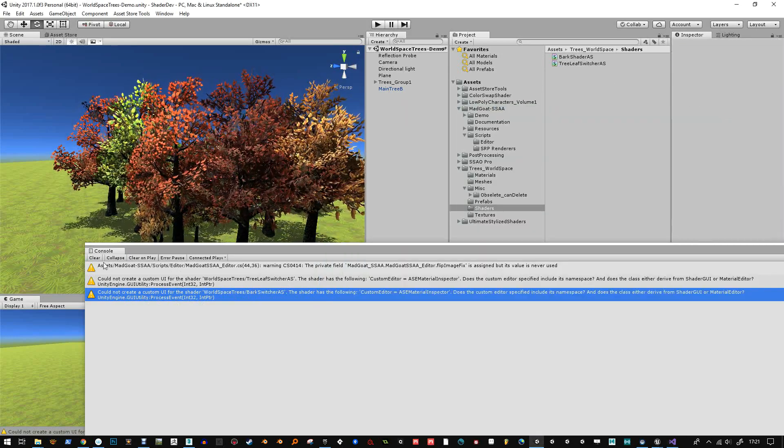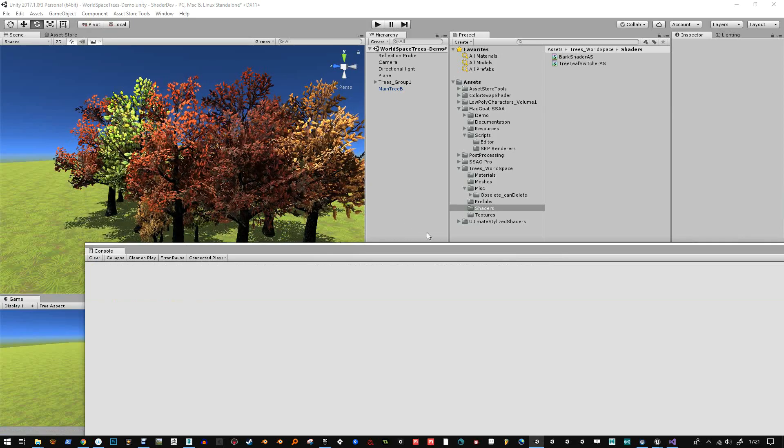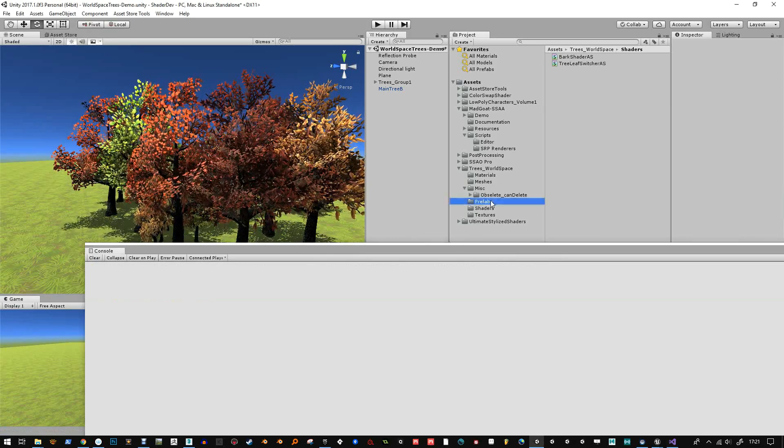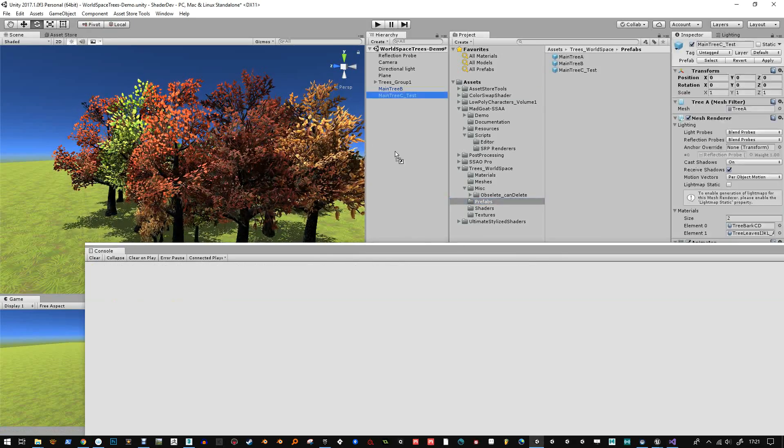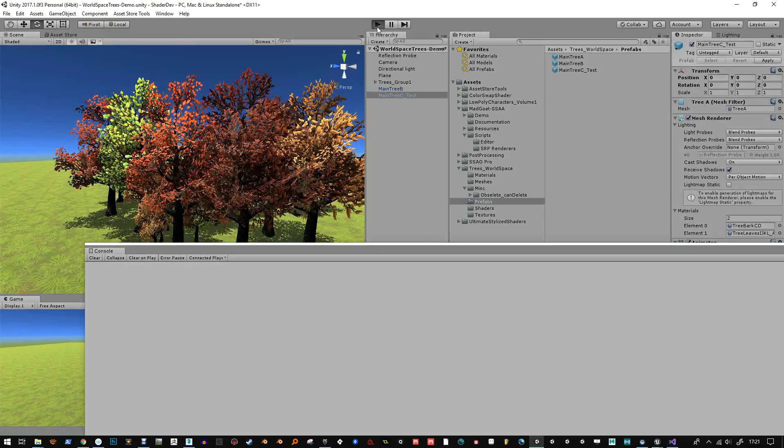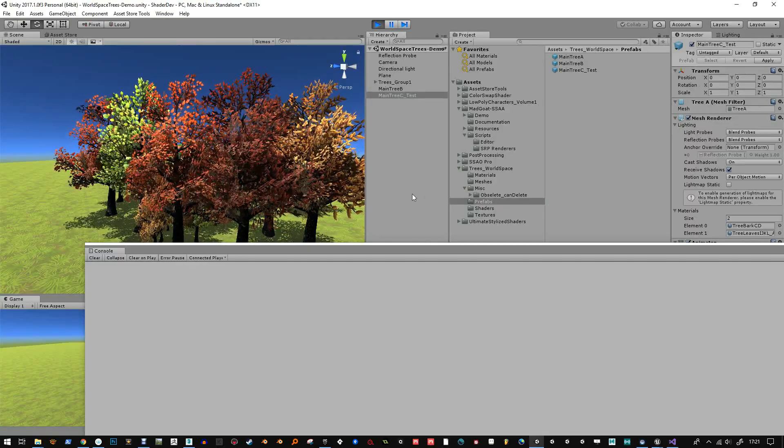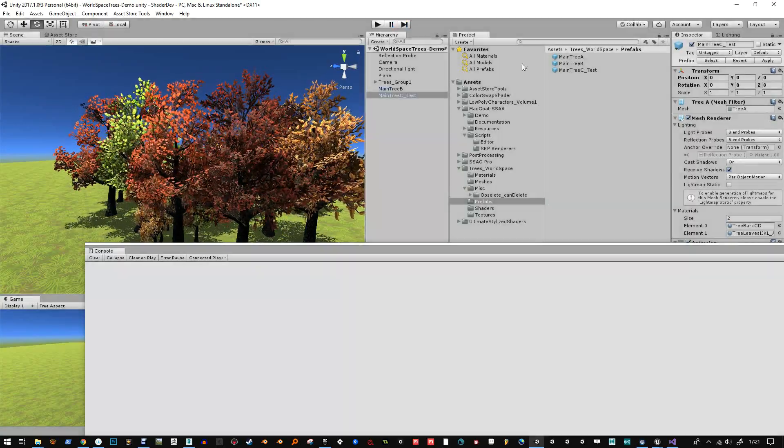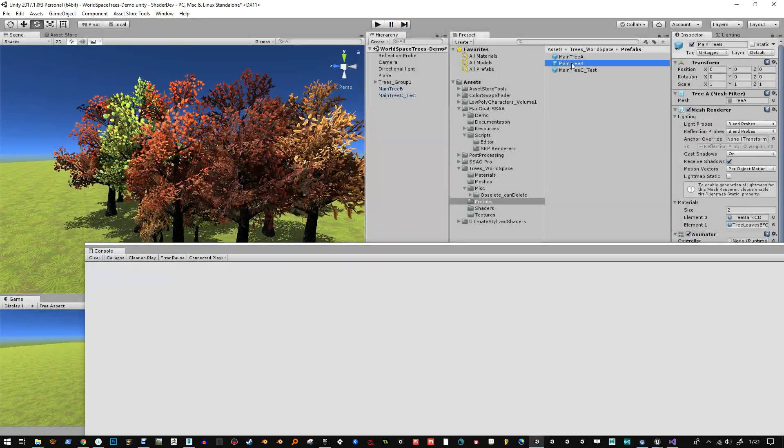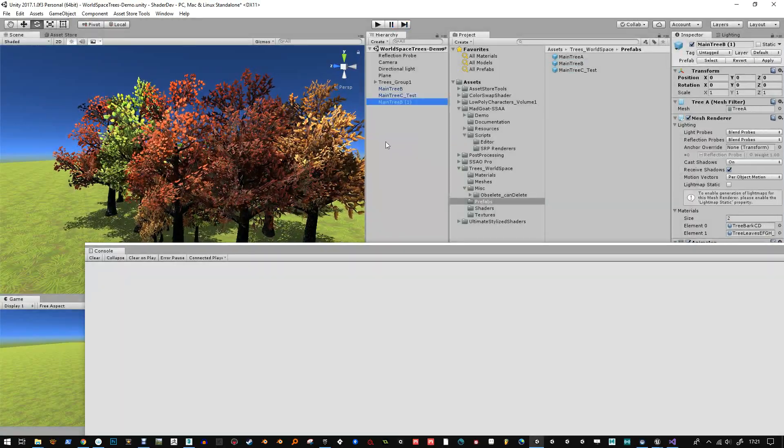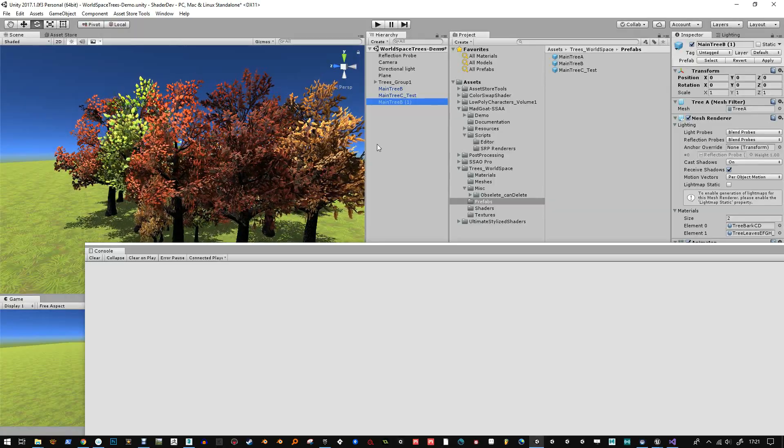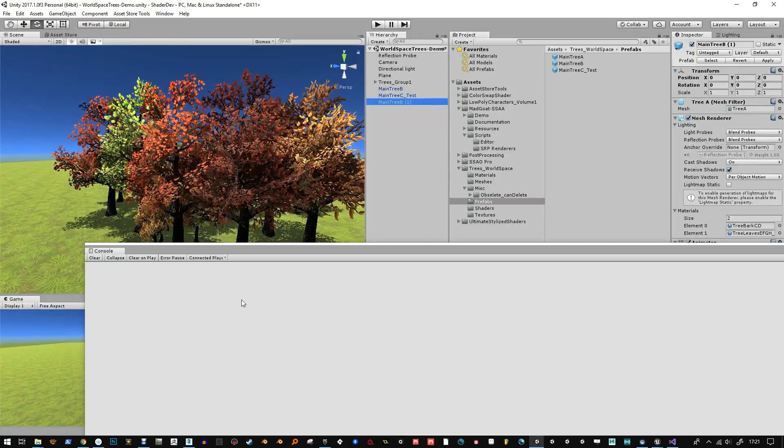All right. And then when I clear this and drag in a prefab now and play, I'm not going to get the warnings. So that's how to do it. Thanks for watching. Bye.